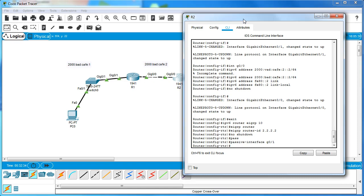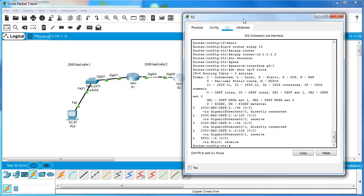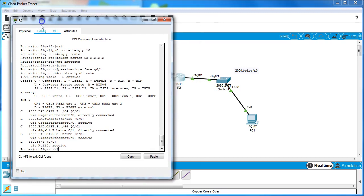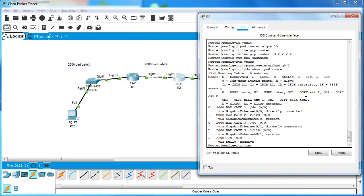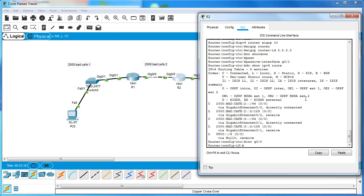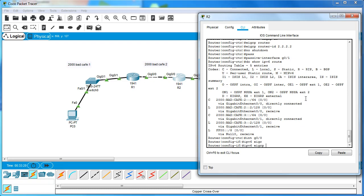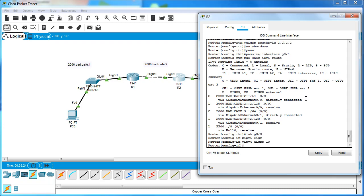At this point you might wonder if we're getting routing information - the answer is no, because none of our interfaces are participating in EIGRP. I do 'do show ipv6 route' and again nothing shows but locally connected interfaces. I need to identify the interfaces that are part of EIGRP - that's G0/0 and G0/1. Even though G0/1 is passive, it still needs its information sent across. So I do 'int g0/0' and 'ipv6 eigrp 10'.